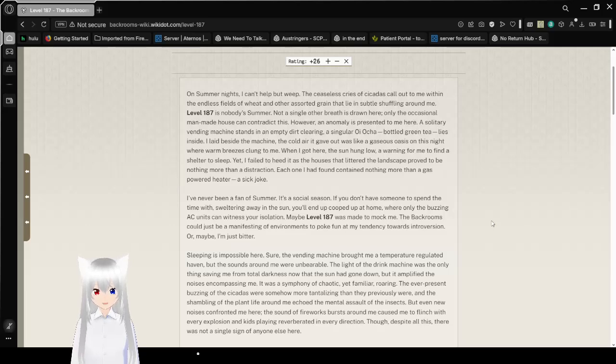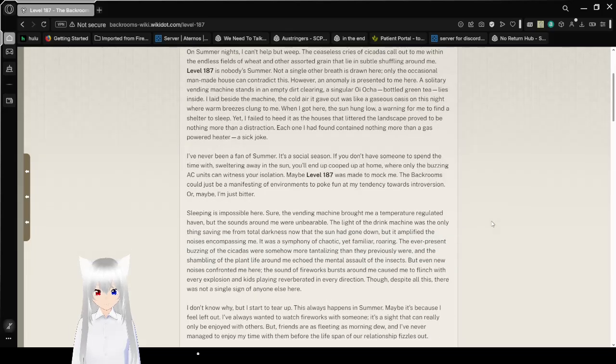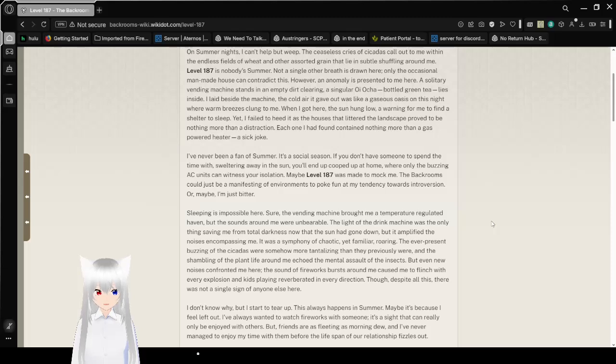Oh, that's what it's called. Not a single other breath is drawn here. Only the occasional man-made house can contradict this.